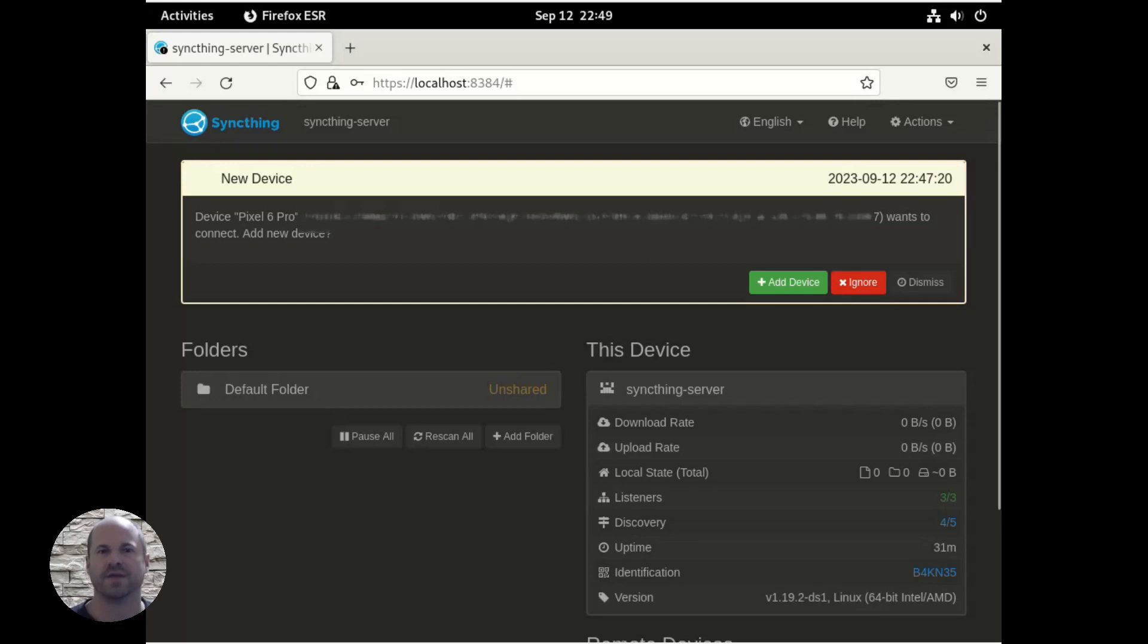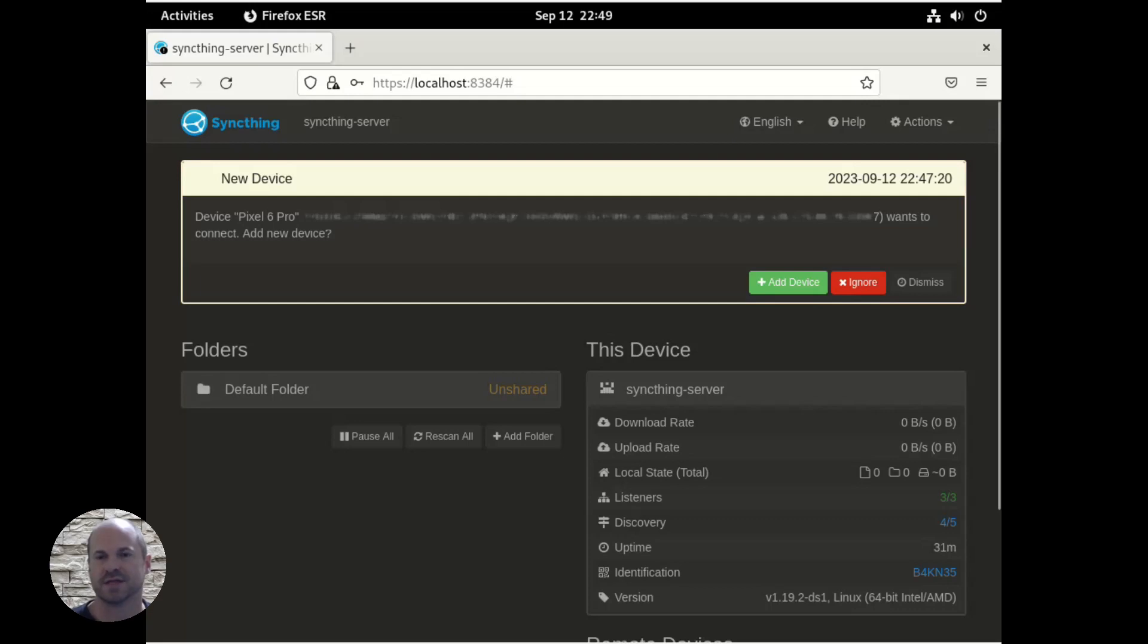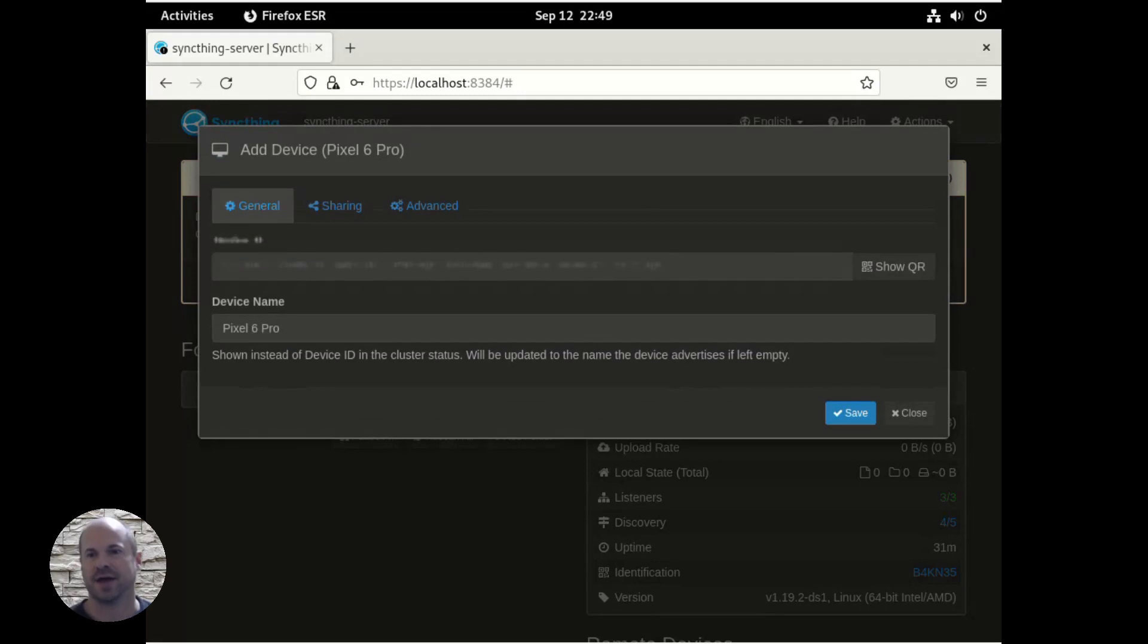When we add the device, it's going to pop up on the syncthing server, prompting you if you approve this device. So you can either add the device, or if you're not sure which device this is, since it is on a public network, you can just choose ignore. So we know this is our Pixel 6 Pro, so we're going to add the device.